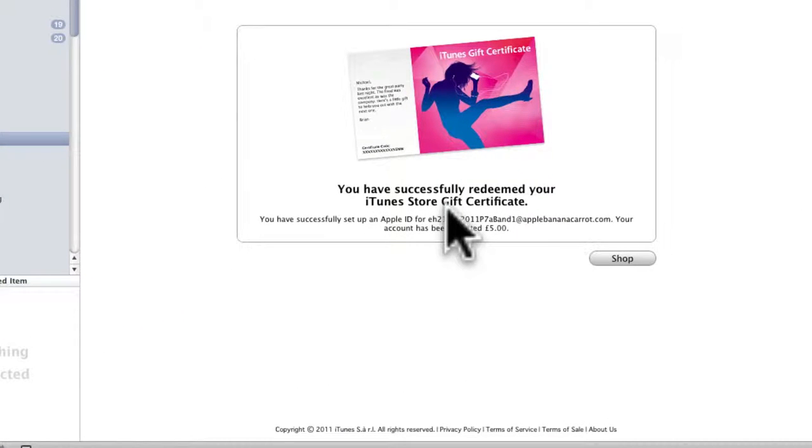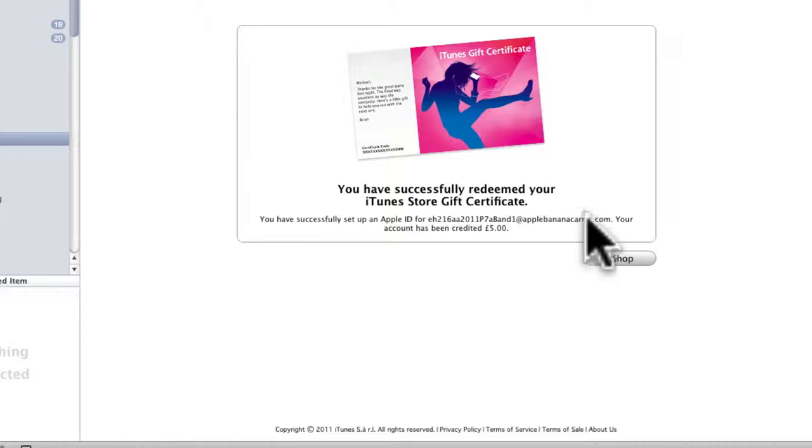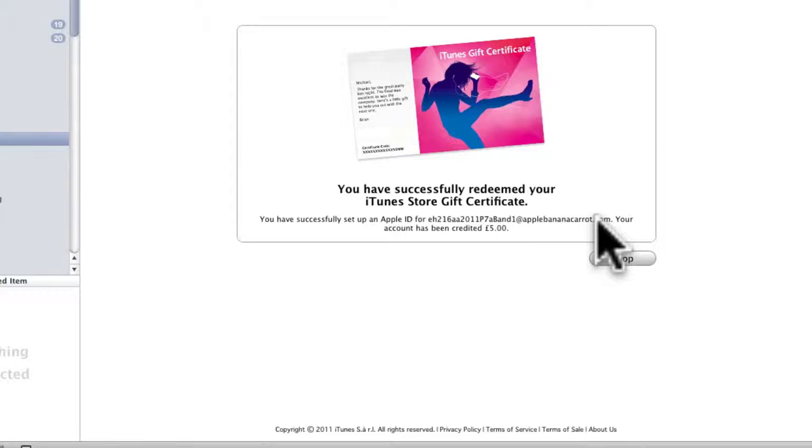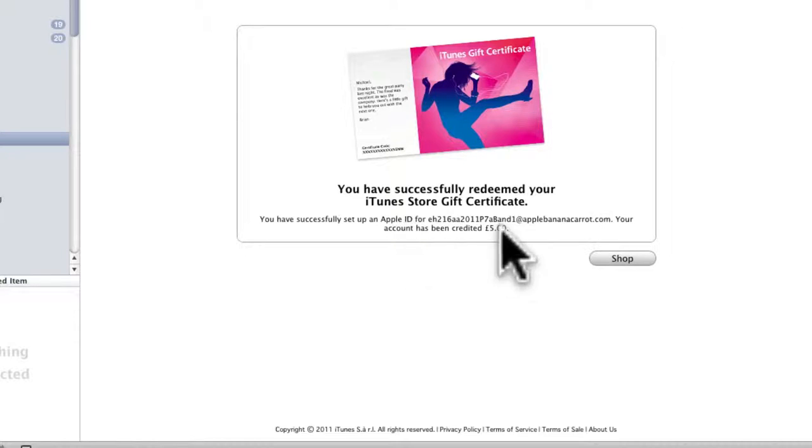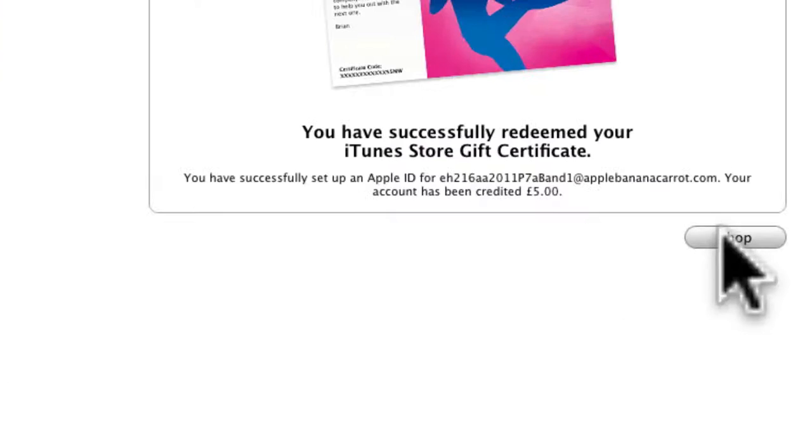Click continue and there you go. And what you will notice is that you've created an Apple ID and it's been created for five pounds. So now when you give that Apple ID, the email and the password to a band in your class, they will be able to spend five pounds.